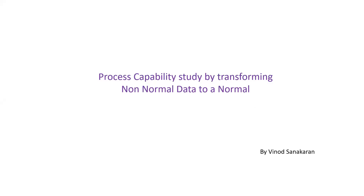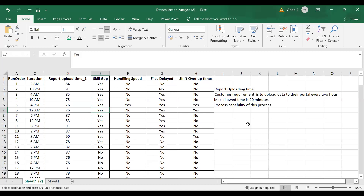Hi friends, I am Vinod Sankaran. Today we are going to discuss process capability study by transforming a non-normal data to a normal data. Here you can see a data of a report uploading time where the customer requirement is to upload the data to their portal every two hours. The maximum allowed time is 90 minutes and we need to see the process capability of this particular process. We will take this data to Minitab.